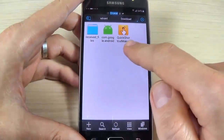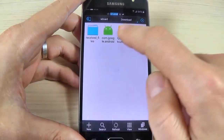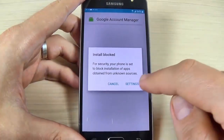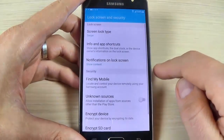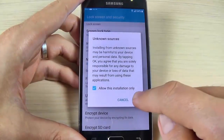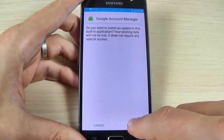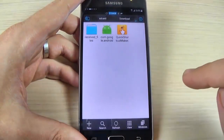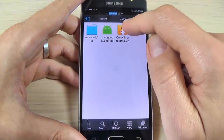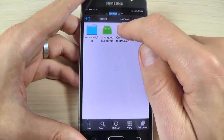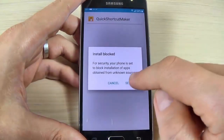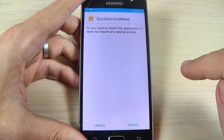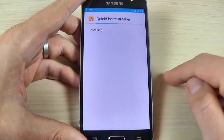Here we have the applications I downloaded. Here is Google Account Manager — hit Settings, enable Unknown Sources, hit OK, and hit Install. Now let's install the Quick Shortcut Maker application — hit Settings, enable Unknown Sources, hit OK, and hit Install.